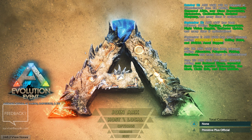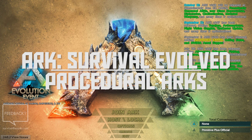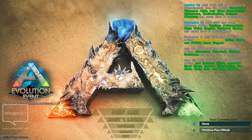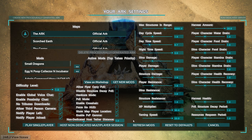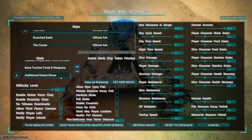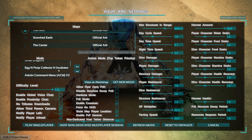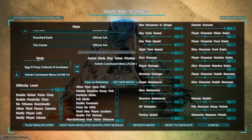Hey guys, Drax here back again with another video. Today we're going to be checking out procedurally generated ARKs in ARK Survival Evolved. Some of you might not know how to get into this. I had a little bit of trouble figuring it out. I came into Host and Local and was like, where is it? It's not in my maps, it's not in my mods — I don't understand where it's at.